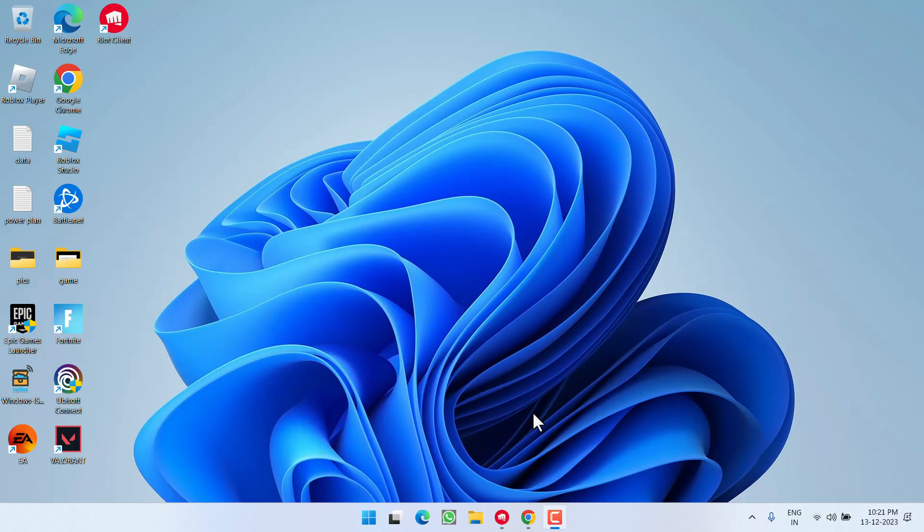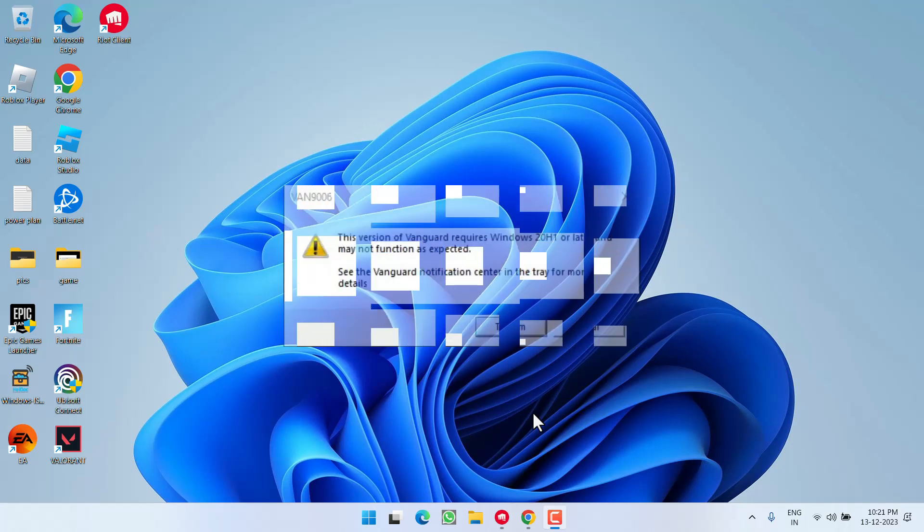Hey friends, welcome back. This video is about fixing the Valorant issue where you got the error: